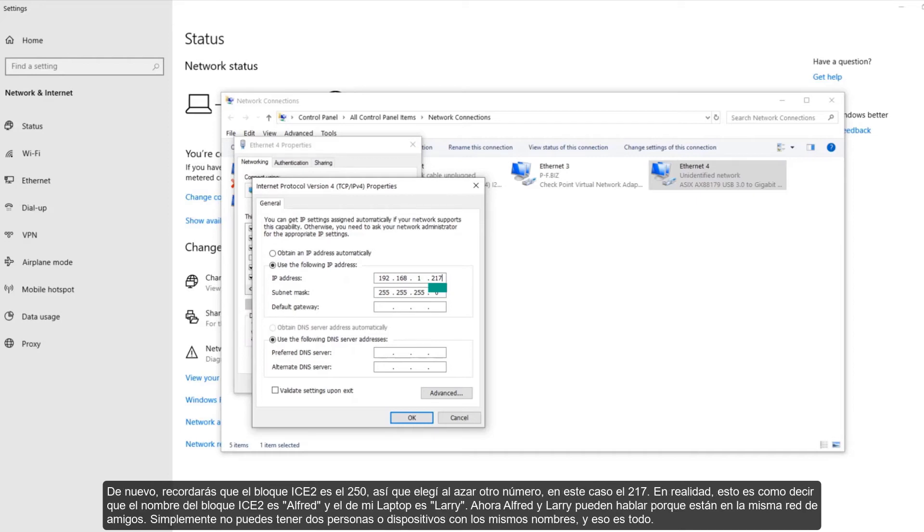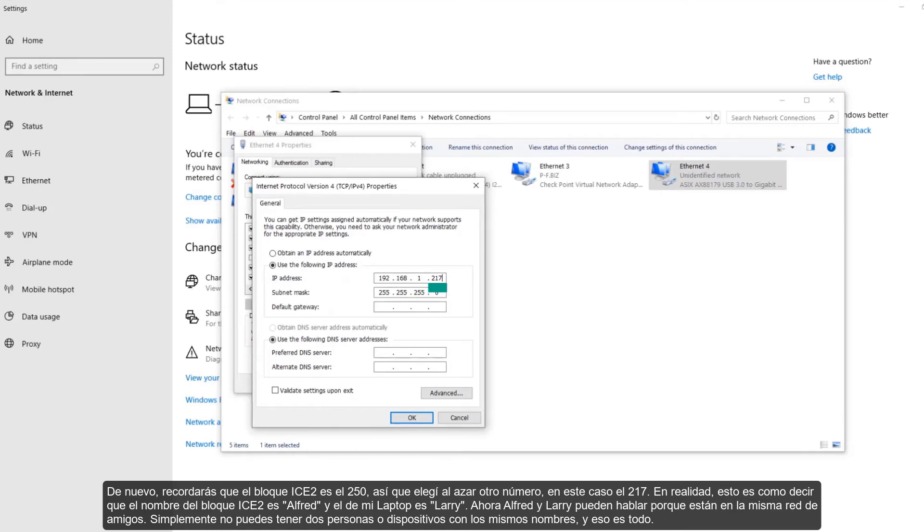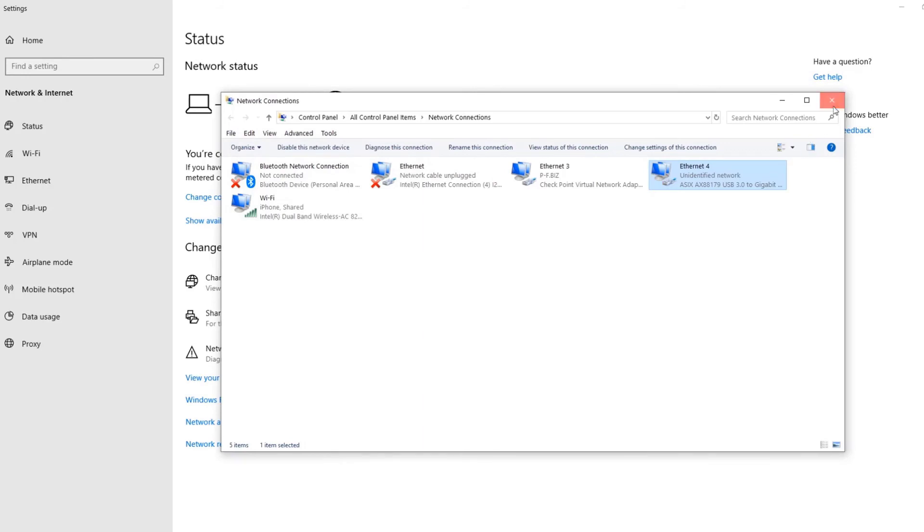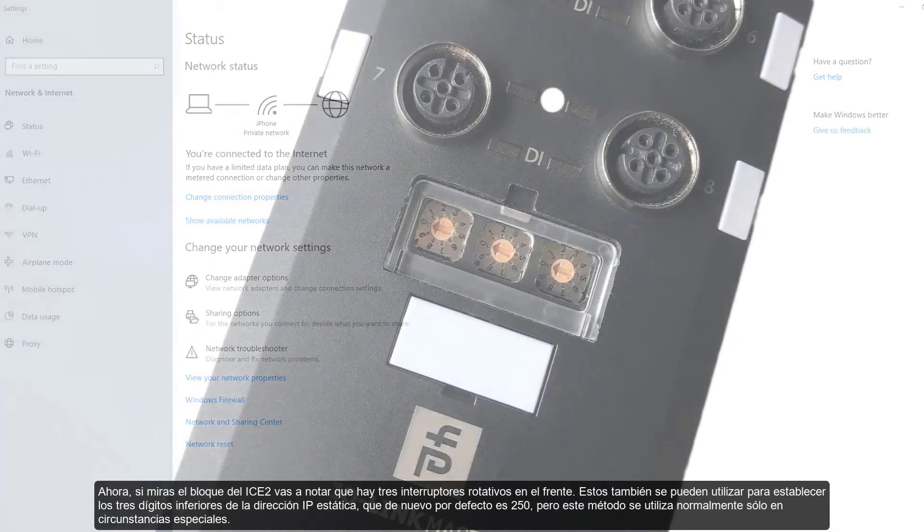Again, you'll remember that the ICE2 block is 250. So I randomly chose another number, in this case, 217. This is really like saying that the ICE2 block's name is Alfred, and my laptop's name is Larry. Now, Alfred and Larry can talk because they are in the same network of friends. You just can't have two people or devices with the same names. That's all.